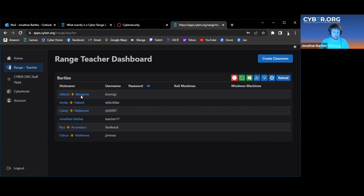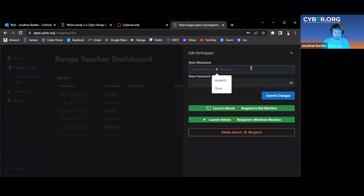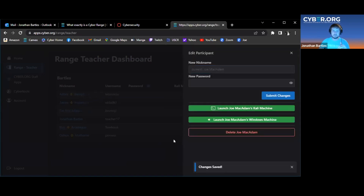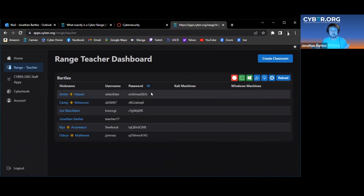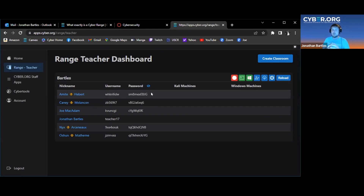For example, I can click on the first student and change the name to Joe McAdam. You can also change the password. Notice the passwords aren't shown by default, but I can view them — there are randomly generated usernames and passwords for each student. You're welcome to use one of these usernames and passwords to connect. We use a VNC connection, so you can have — I believe we have it set for five concurrent users on the same machine.